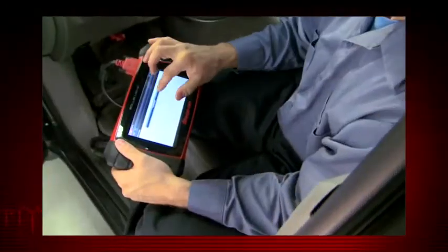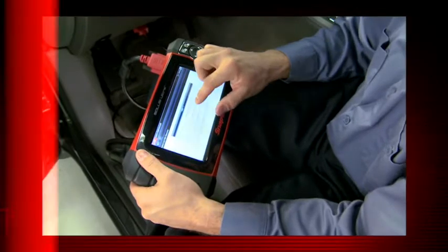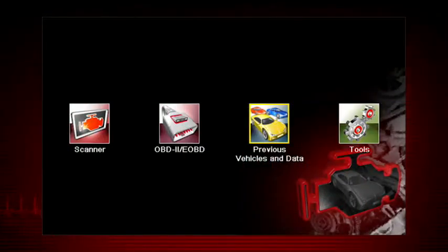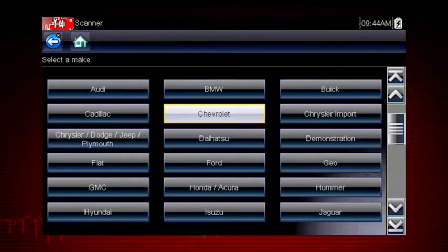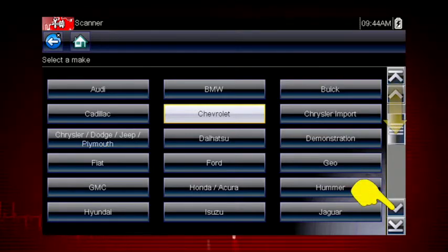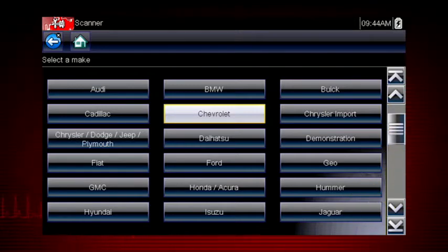The exact sequence varies by the vehicle make, model, and year. Select the vehicle make from the menu. If necessary, use the scroll bar on the right to page down for more choices. In this case, we will select Chevrolet.